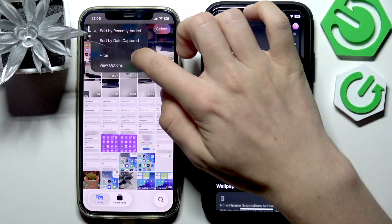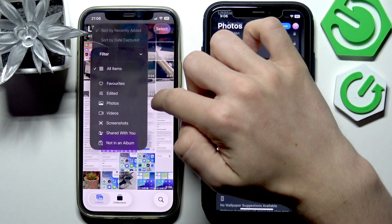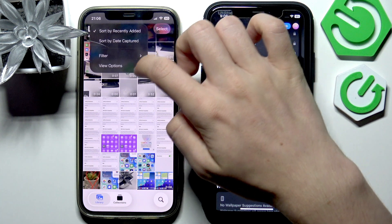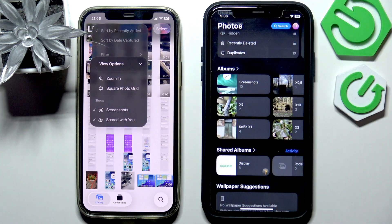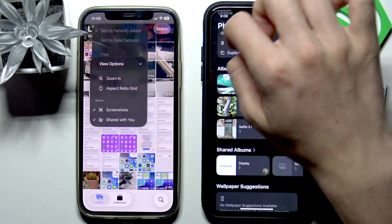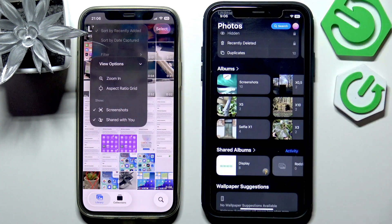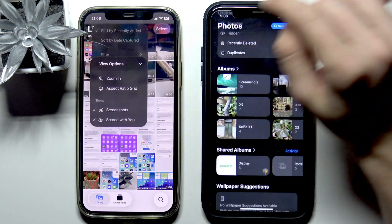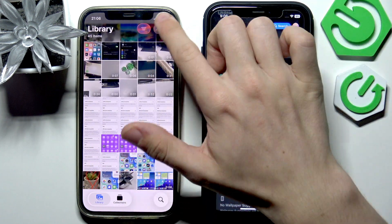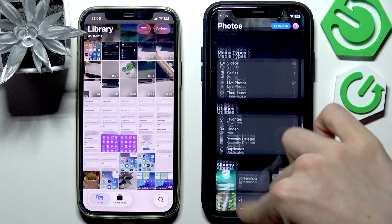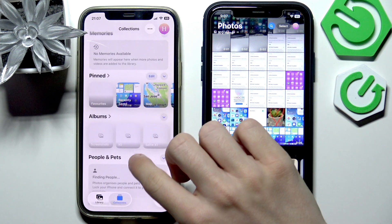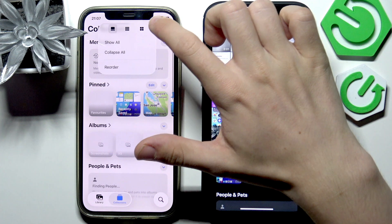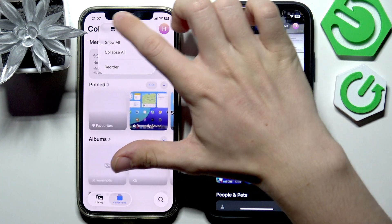I prefer recently added, honestly. You can also filter things here, and you can see view options like zoom in and aspect ratio grid. You can also show or hide screenshots, which is great. You can also see the glass design, which I really like. And you can click on the three dots here to change the views as well.